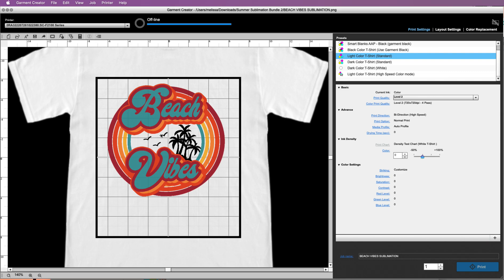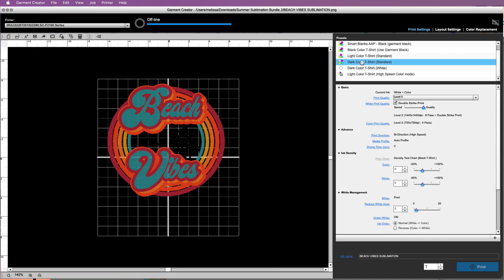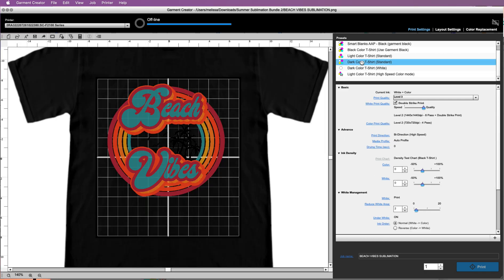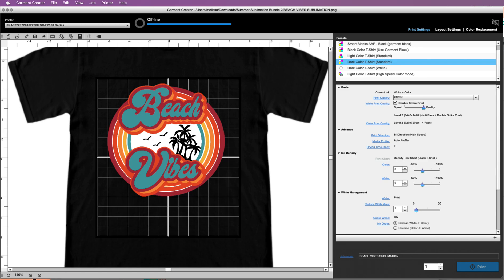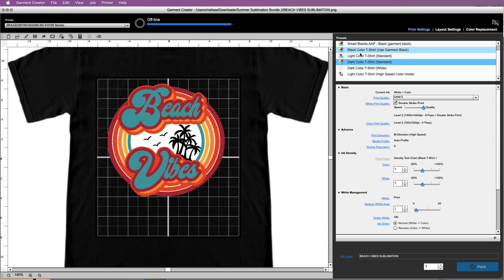Now let's say you have a dark colored t-shirt and you tell it standard. What it's going to do with dark color standard is it's going to print all of the colors: white, CMYK, and it's going to print the black. So this one, it's going to print the black because you didn't tell it to use the garment black. So that's the difference for that.